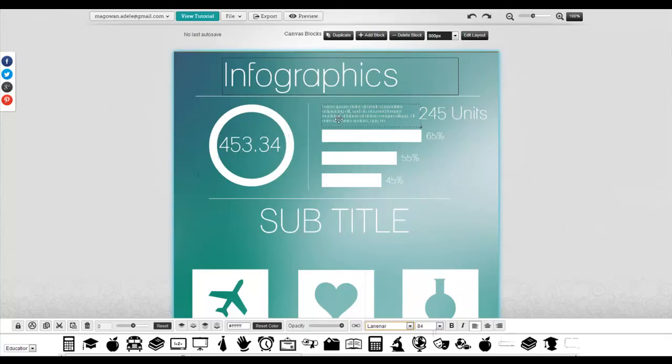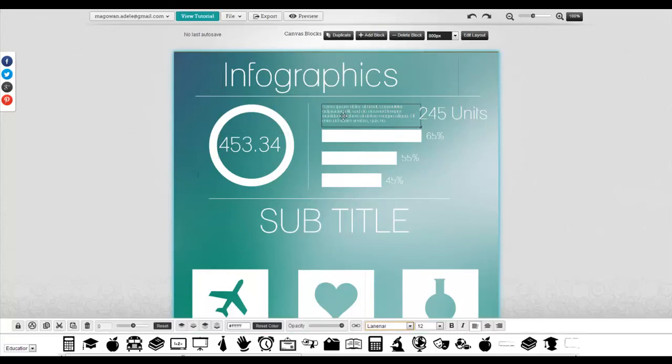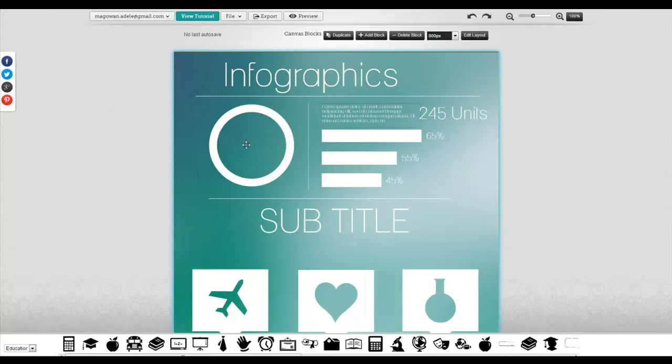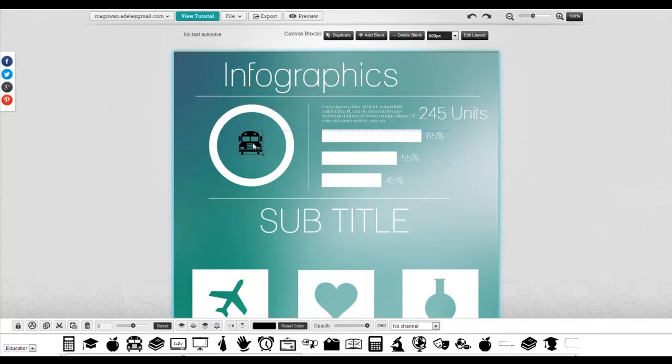They have a lot of stuff in here for you already to give you ideas. A lot of this is in Latin, so it's just a placeholder and you can remove things by clicking on it and clicking delete. You can go down and add in some icons, drag in any pictures that you want, and resize them. A lot of things that you're used to doing if you use Word or PowerPoint.